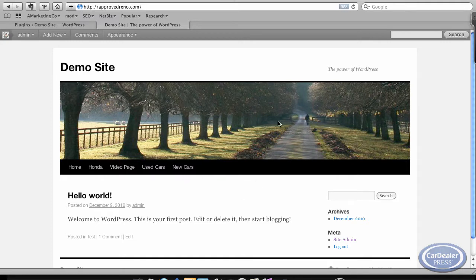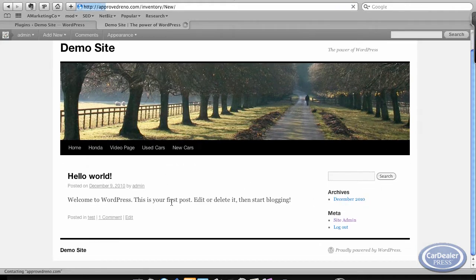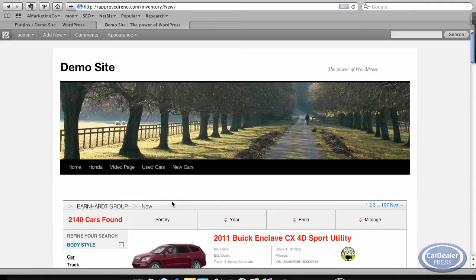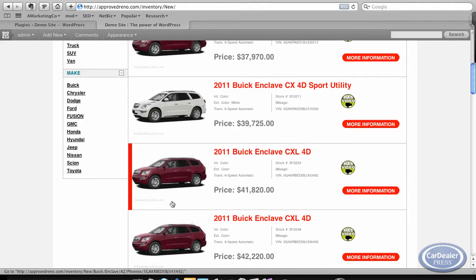Currently, I just have the 2010 theme up, which is the out-of-the-box WordPress theme. I'll go ahead and select New Cars. Once I've done that, you'll notice I go to a page of New Cars.